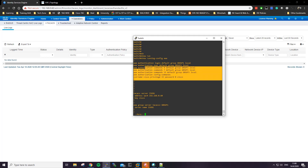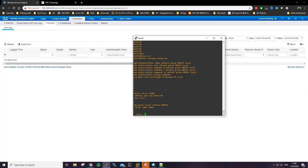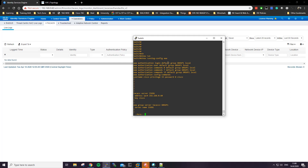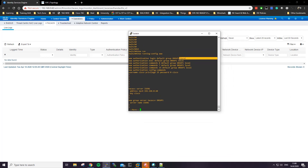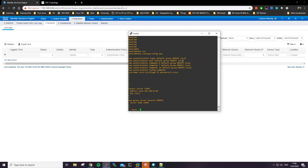For the AAA lines it's very simple. It's just 'aaa authentication login default' followed by the group we created, and then 'local' at the end — in case we don't have connection to the server, you'll fall back to local access. For the authorization for the shell, make sure to always add that command with 'local' at the end just in case.